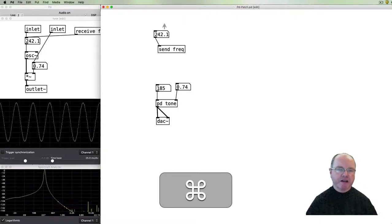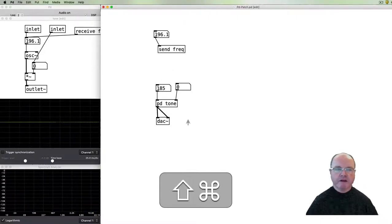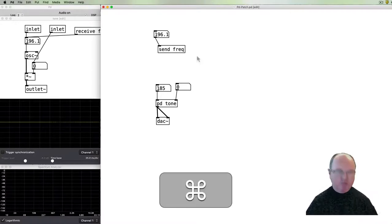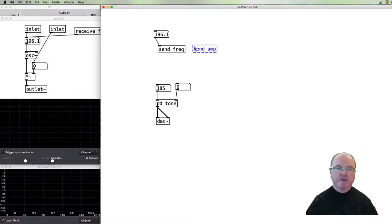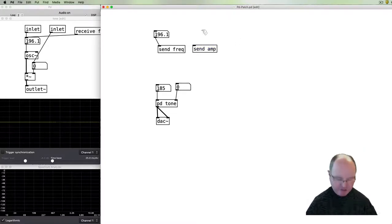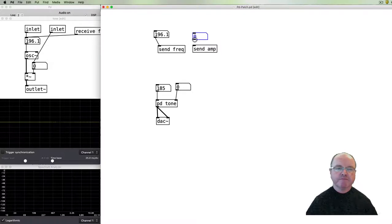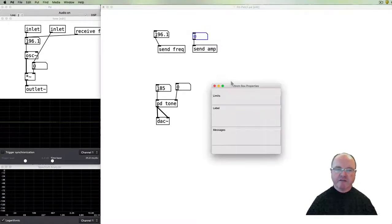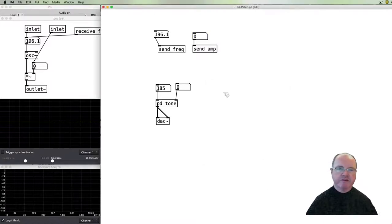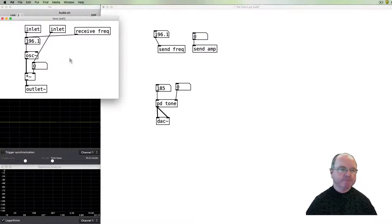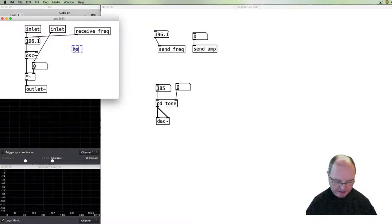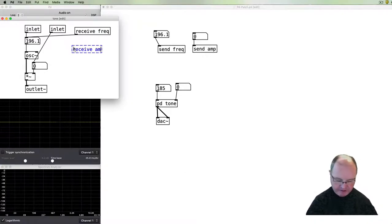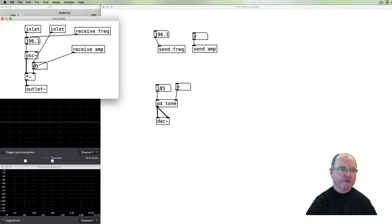And we can do the same of course for amplitude so let's do that now. We can send a message called amp and send a value to that and this time before I make that mistake again, limit it from 0 to 1. Go into my sub patch and receive the amp values and pass them to the amplitude.